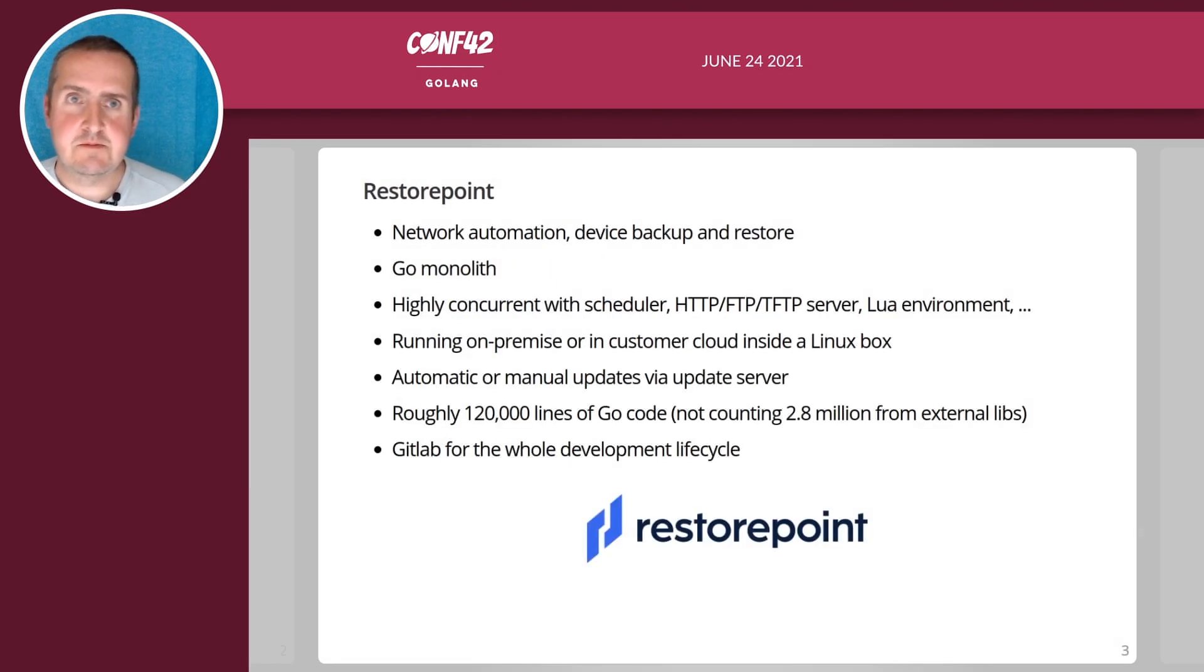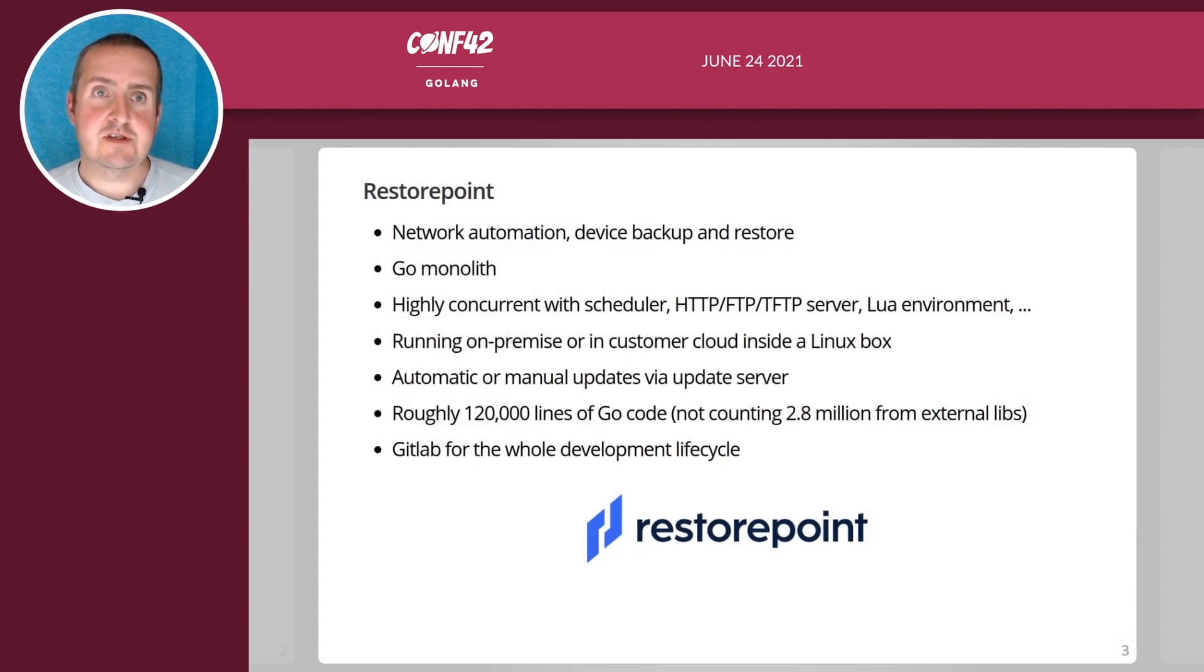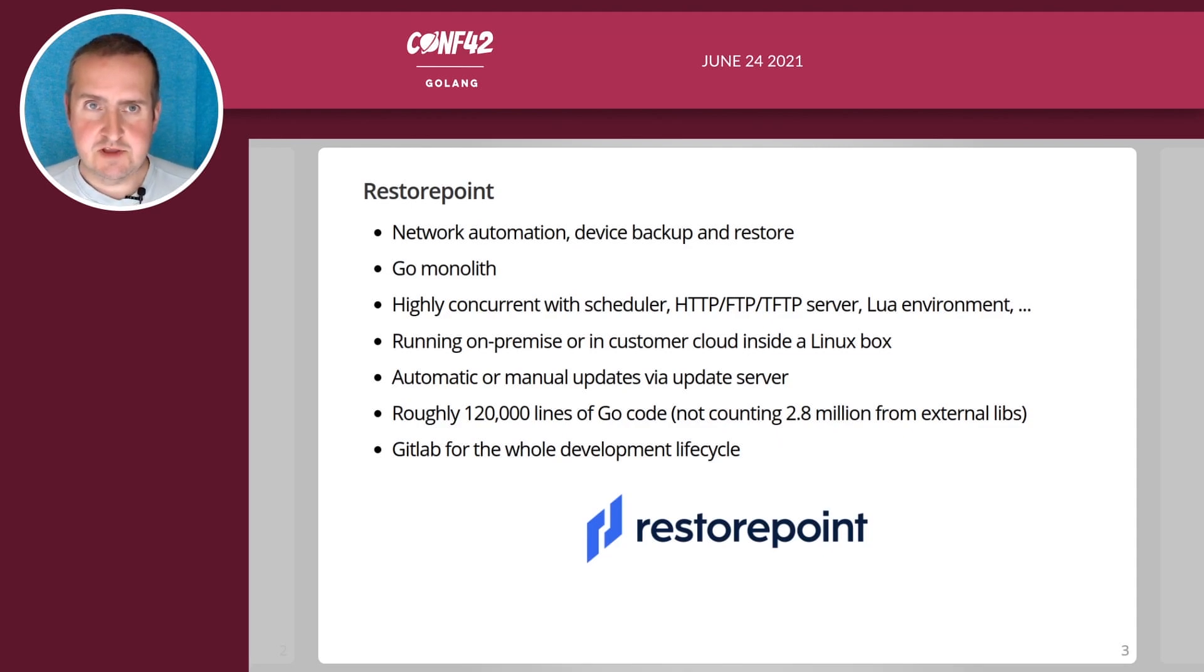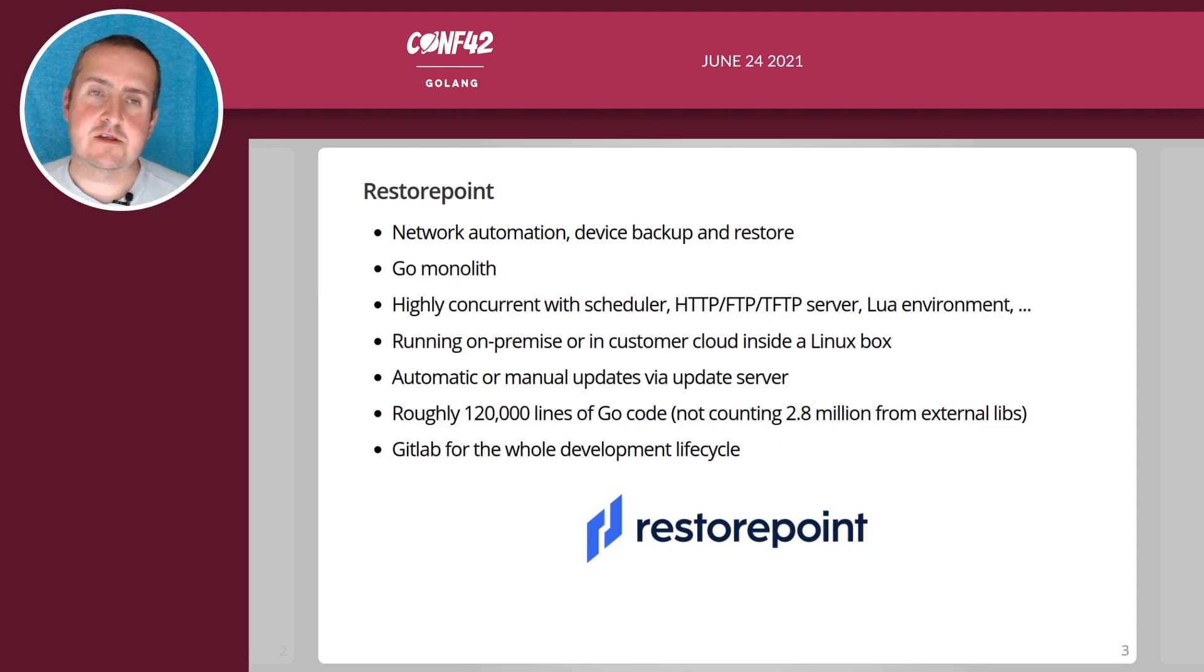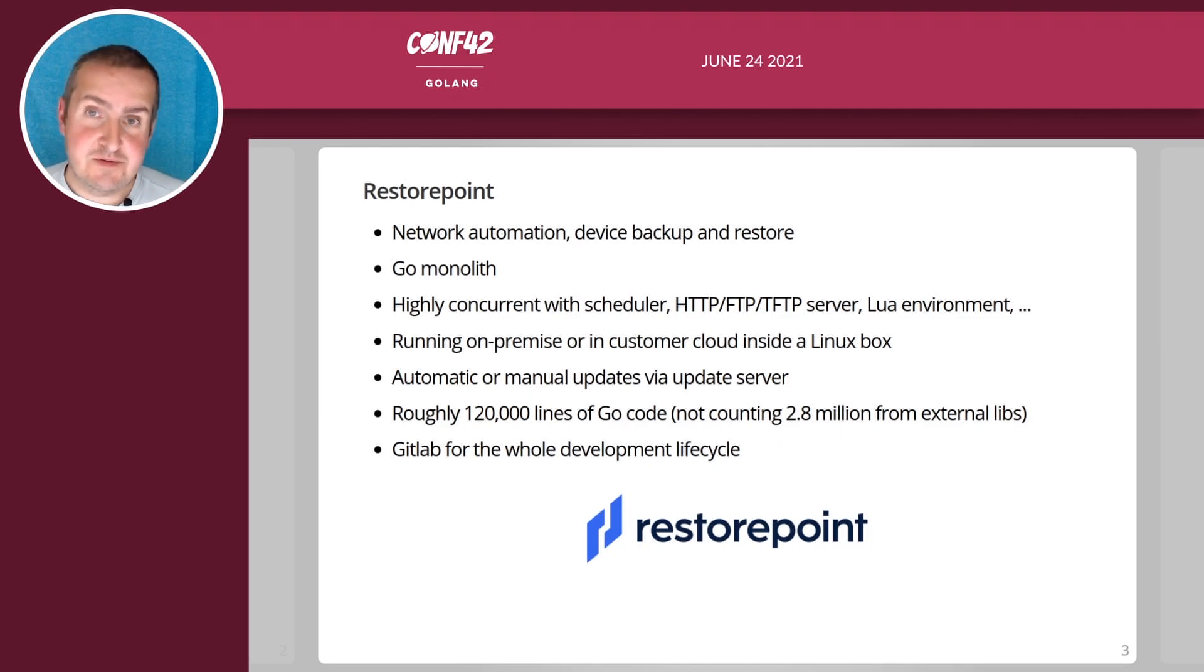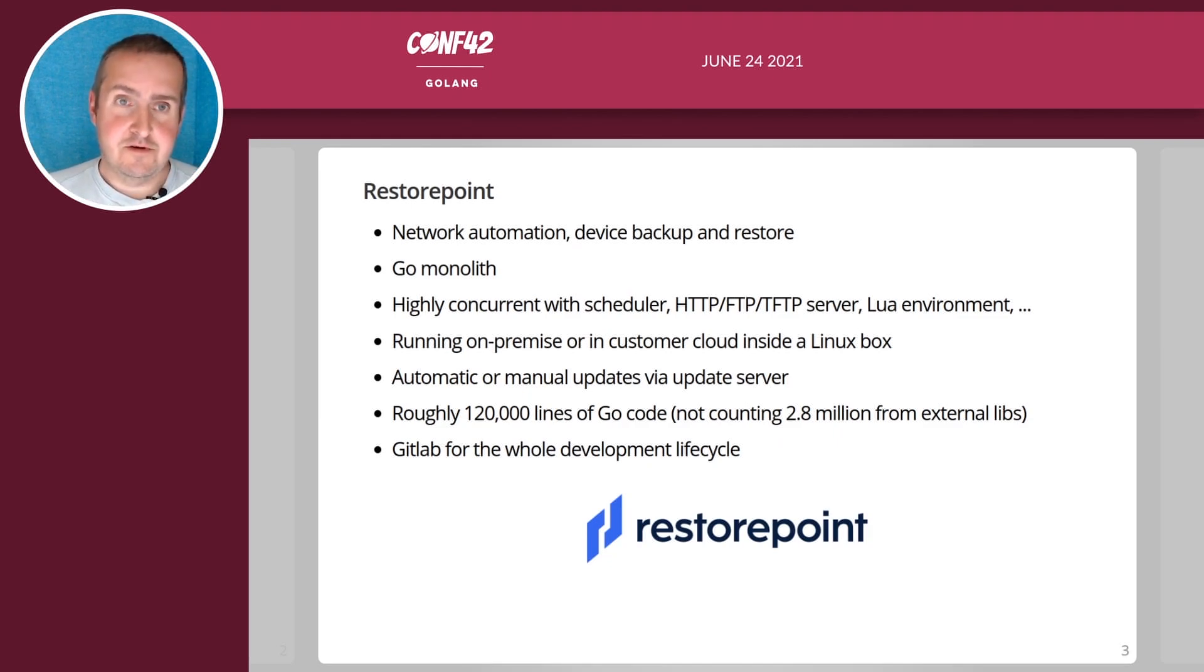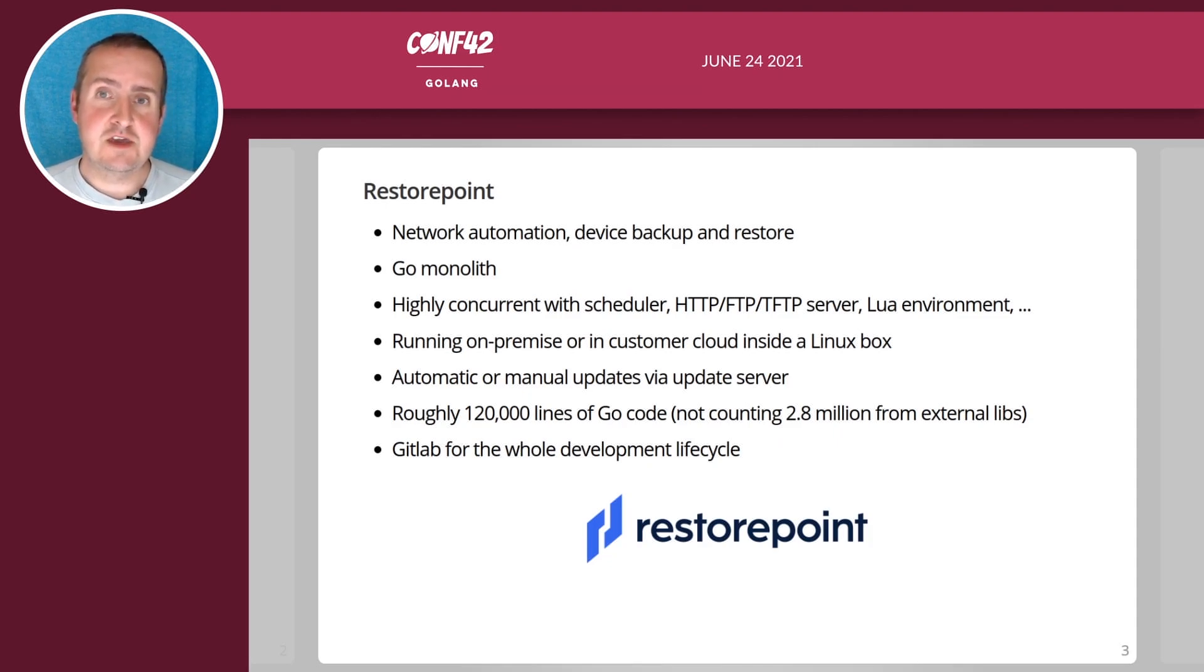RestorePoint is the name of our company but also of our main product which is a network automation device backup and restore solution. It's all written as a Go monolith so we have a single binary which is highly concurrent. We have our own scheduler, HTTP server, FTP server, TFTP server, and all of this runs inside a Linux environment which we tightly control.